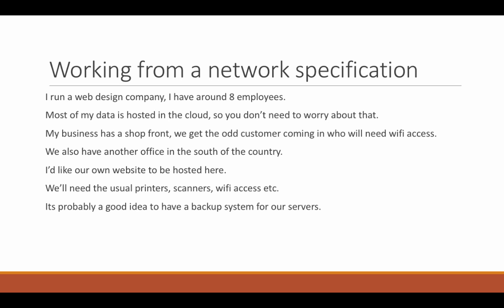We also have another office in the south of the country. Okay, well that's a pretty major thing. Do they need the same kind of network fit? If they do, how do you group them together? Do you do it via a VPN, via a tunnel, via an IPsec tunnel between two routers, one in either office? That's probably the way you should do it. And then you use some kind of routing protocol like EIGRP and OSPF to share routes between them.